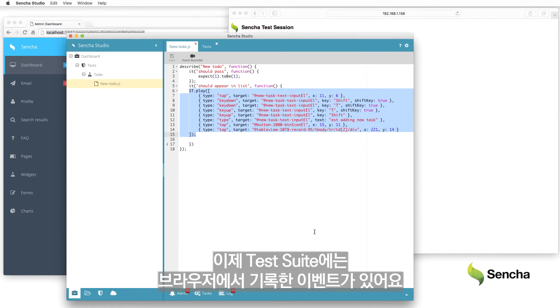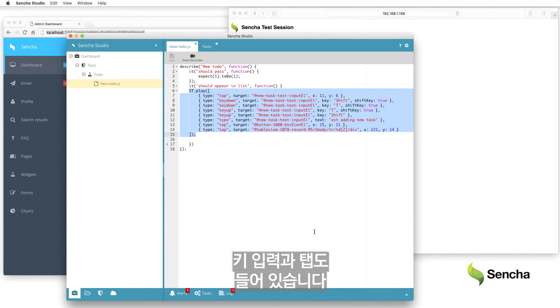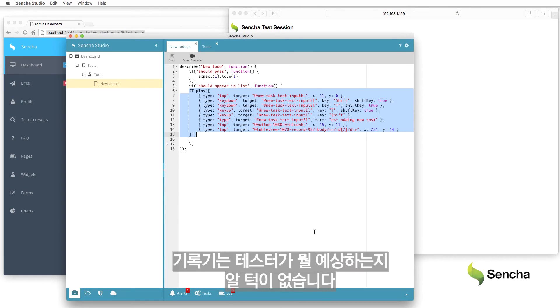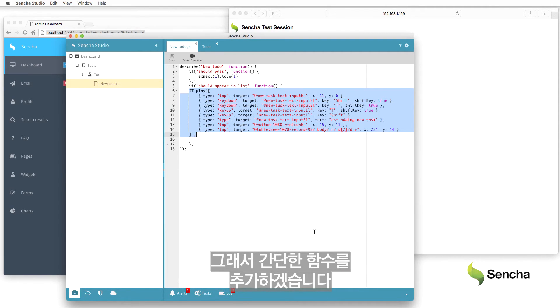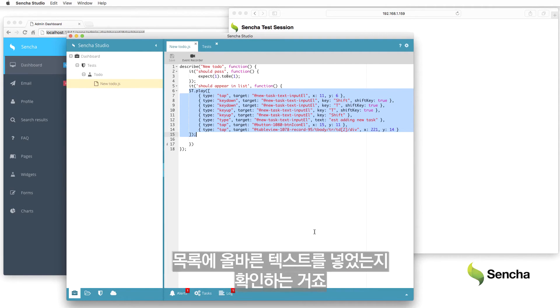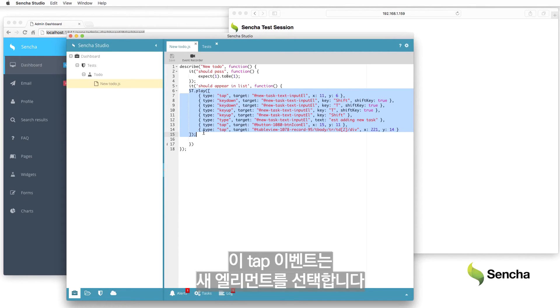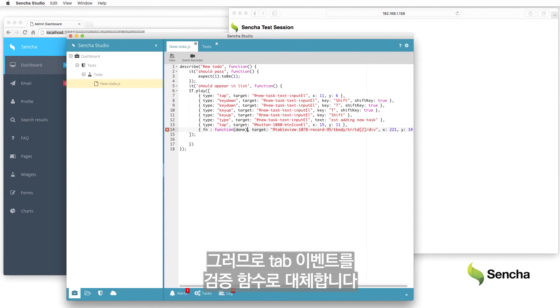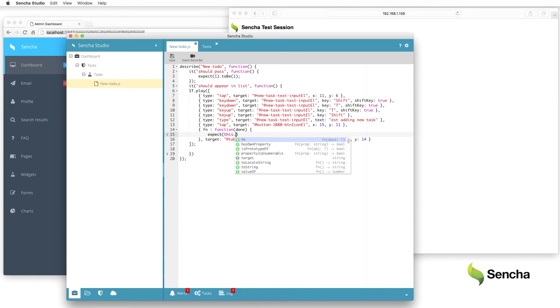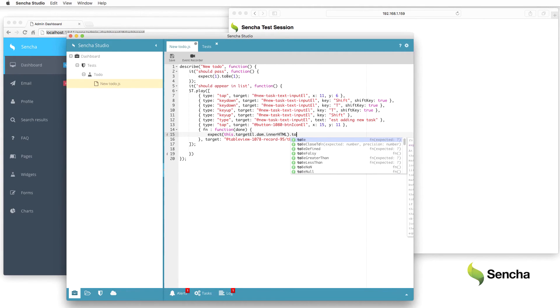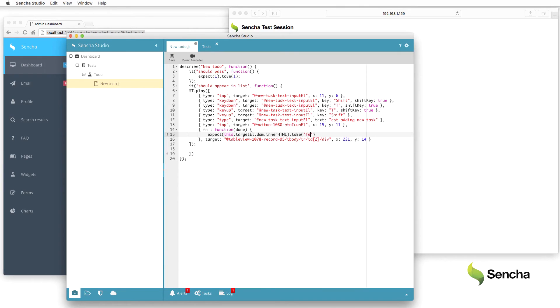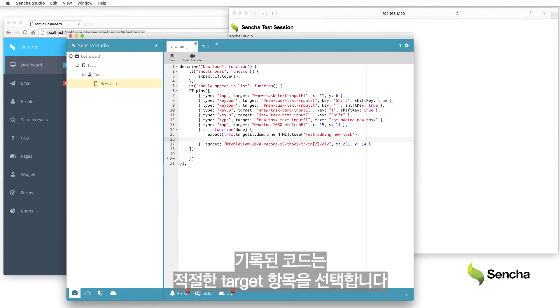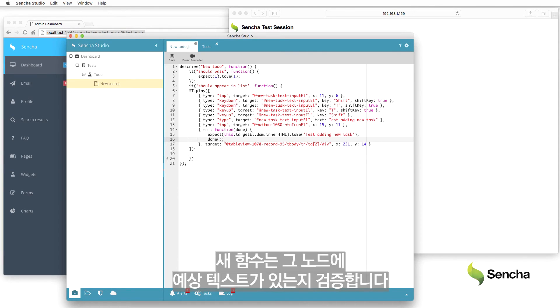The test suite now contains the events that were recorded from the browser, including key presses and taps. Of course, the recorder has no way of knowing what's expected, so add a small function to verify that the correct text was added to the list. This tap event corresponds to selecting the new element. It already has the right target element, so replace the tap event with a validation function. The recorded code selects the appropriate target item, and the new function verifies that node contains the expected text.